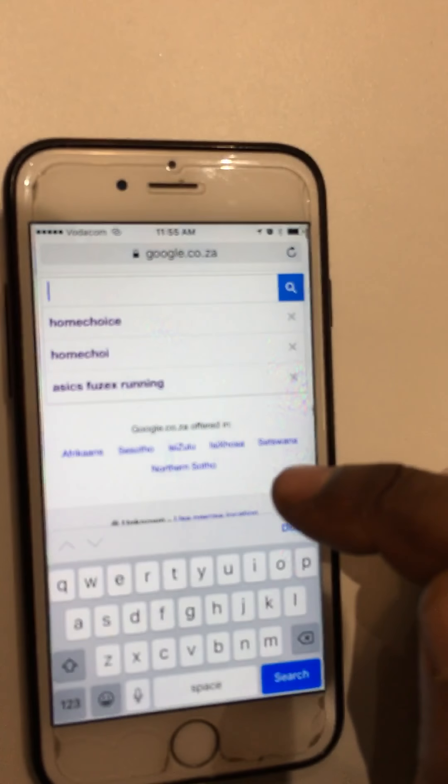First, you will go to Google and type in HomeChoice. The first screen that comes up will say HomeChoice Shop — HomeChoice on mobile. You will click on that one. The HomeChoice application will come up, and right on top you'll see Quick Order and there's a basket. Click on the basket.